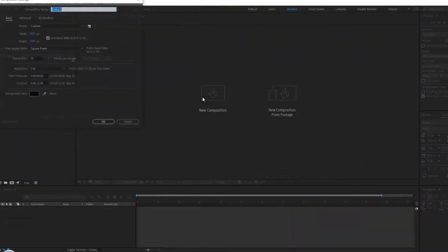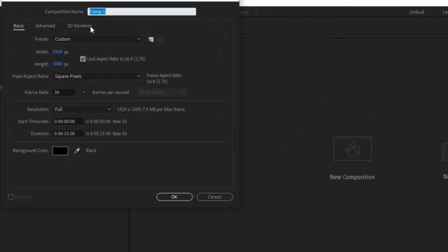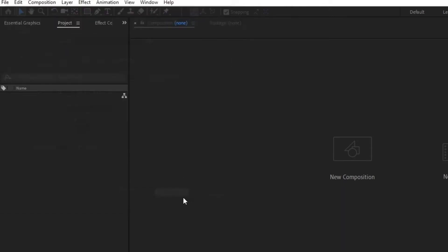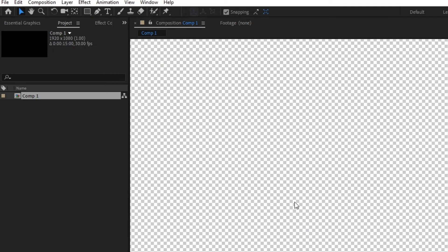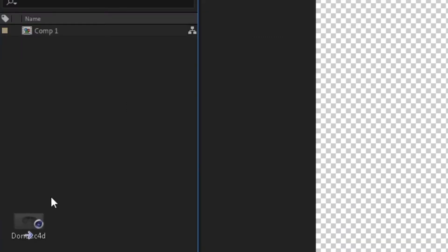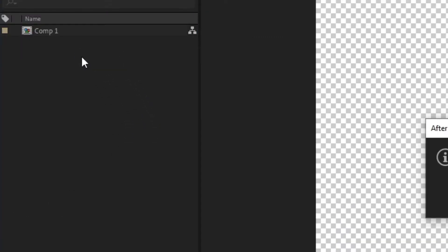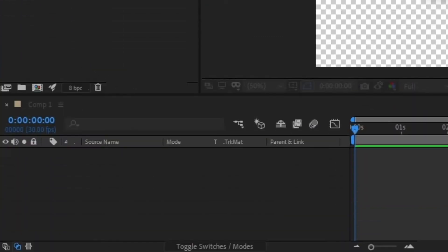In After Effects, create a new composition with your desired dimensions. I suggest keeping them within a reasonable resolution in comparison to your Cinema 4D file. Drag your Cinema 4D file either into your bin or straight into your timeline.